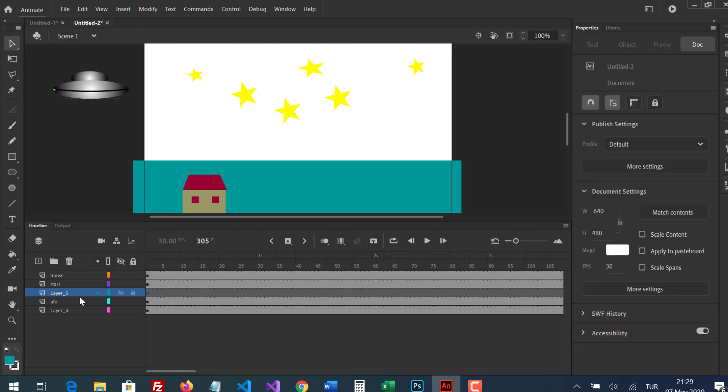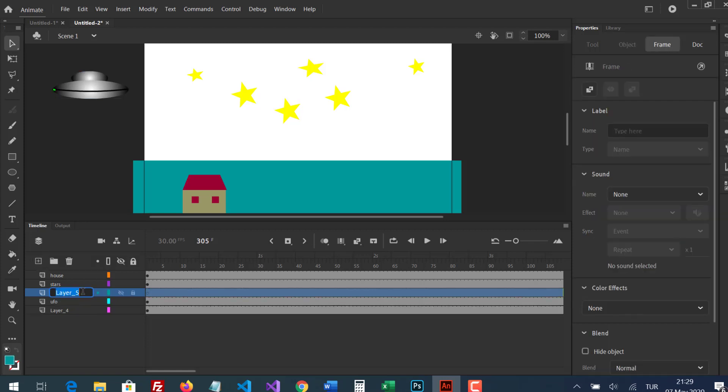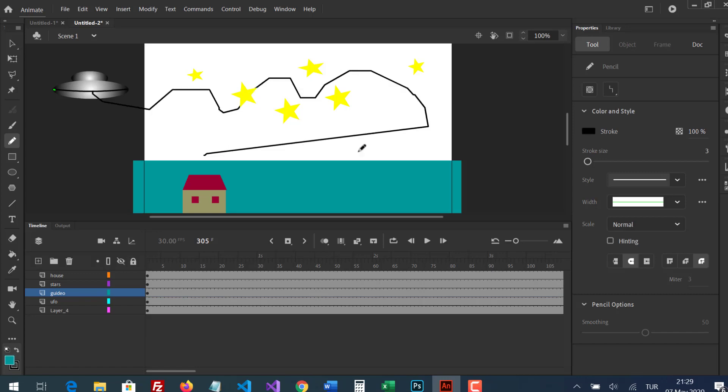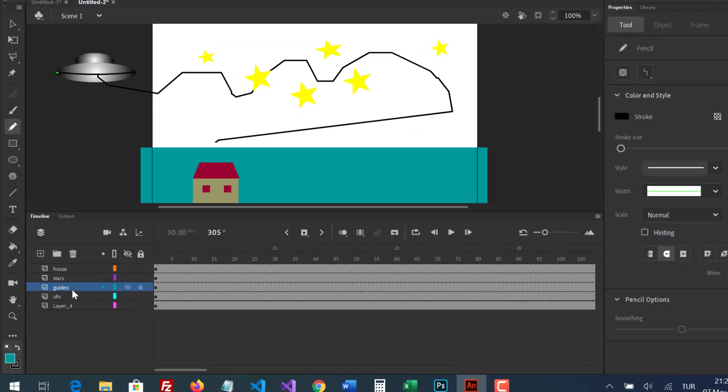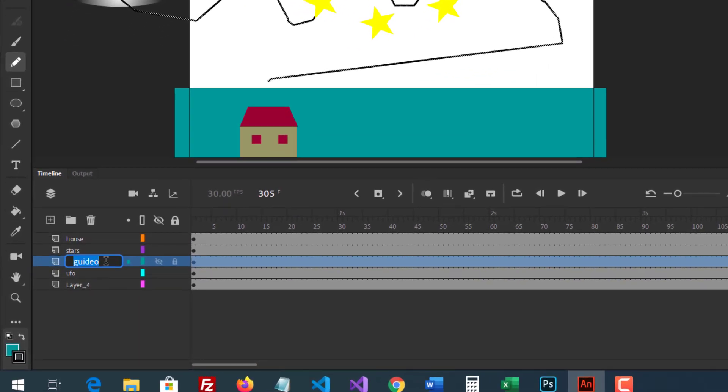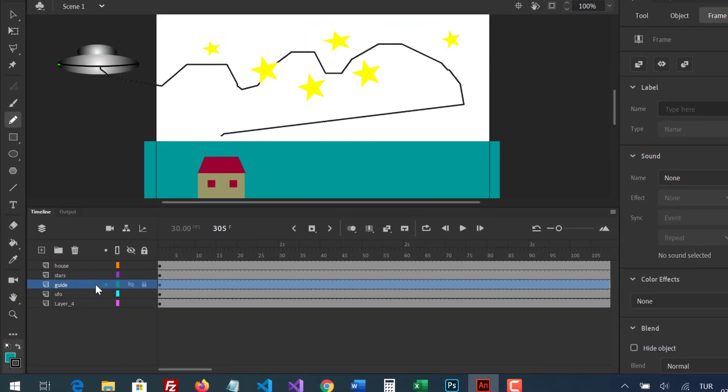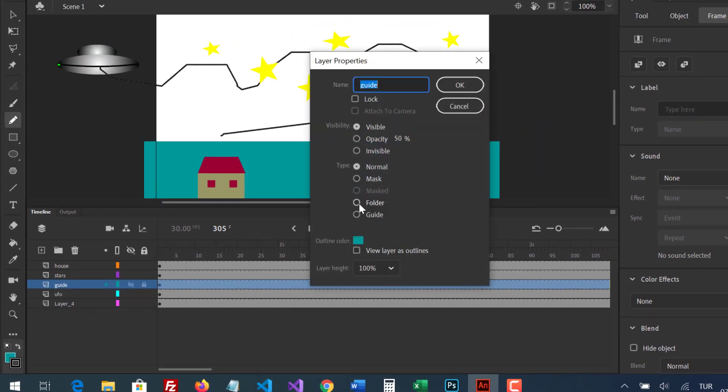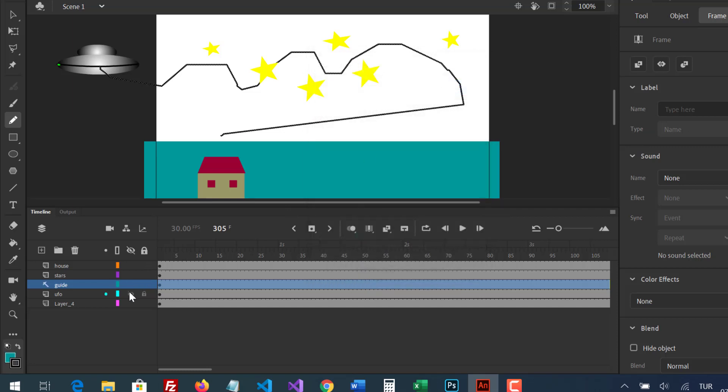A new layer for guideline. Double-click the guideline and select the guide.